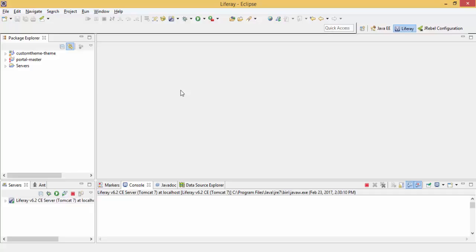Hello friends. In this video, we will see how we can write Struts action hook in Liferay 6.2.